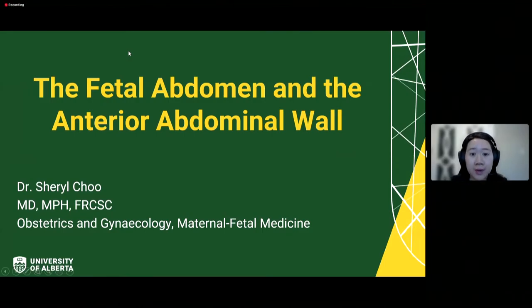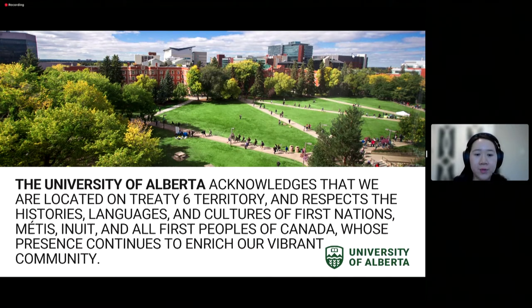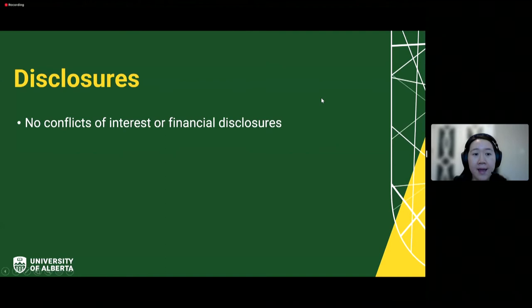I'll be talking about the fetal abdomen and the anterior abdominal wall. The University of Alberta acknowledges that we are located on Treaty Six territory and respects the histories, languages, and cultures of First Nations, Métis, Inuit, and all First Peoples of Canada, whose presence continues to enrich our vibrant community. I have no conflicts of interest or financial disclosures.